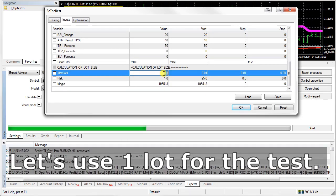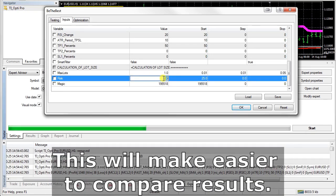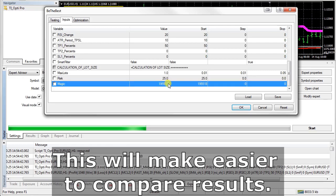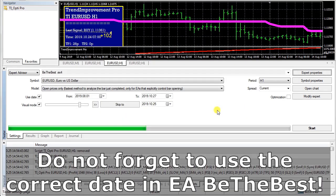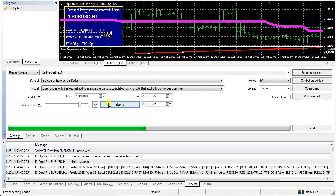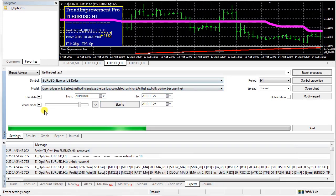Let's use one mode for the test. This will give a profit of $1 per one point, which will make it easier to compare results. Do not forget to use the correct date in the Expert Advisor. Start from 1st August till October 26th.